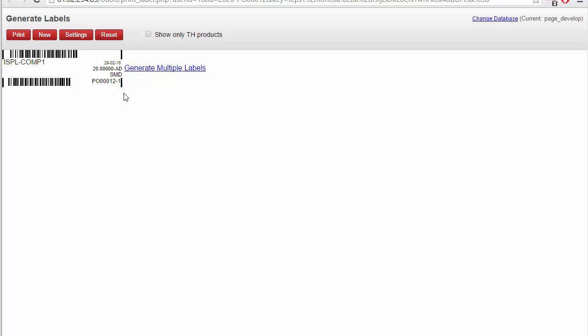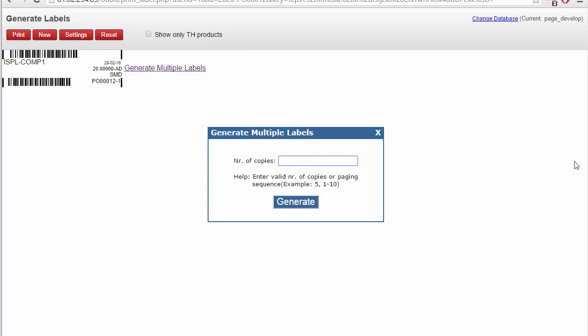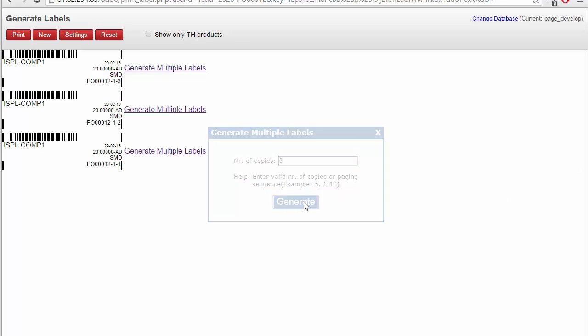You can generate this same label multiple times using this link. You just have to put the number of times you want to print, and the same label will be shown multiple times. Then you just have to click on the print button and it will start printing.